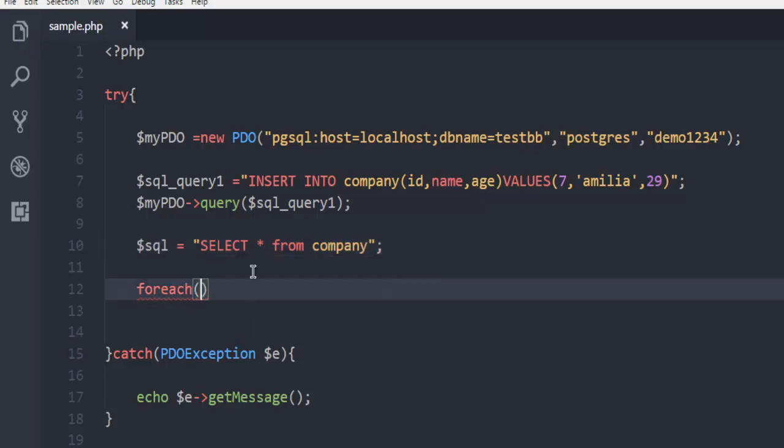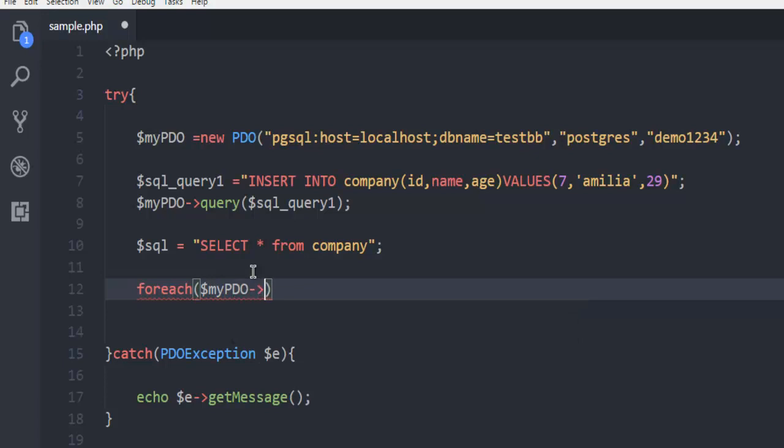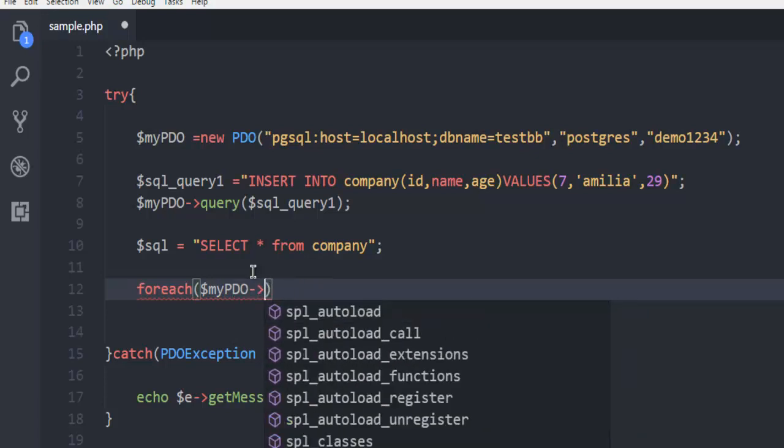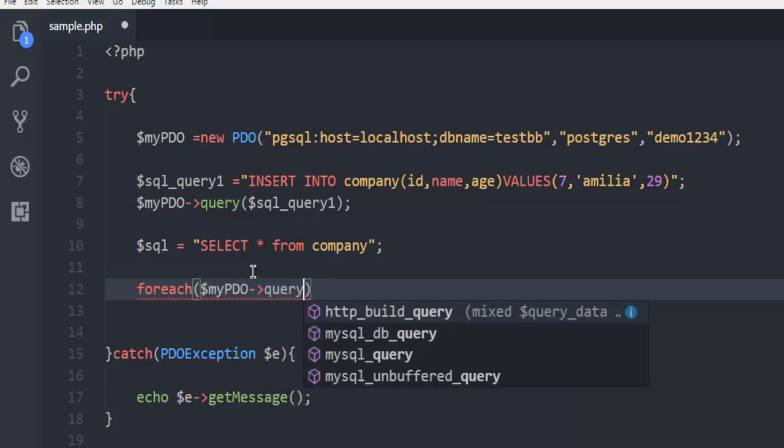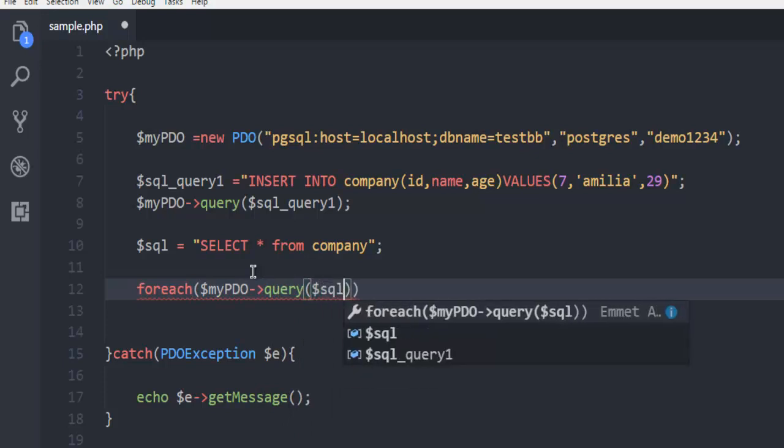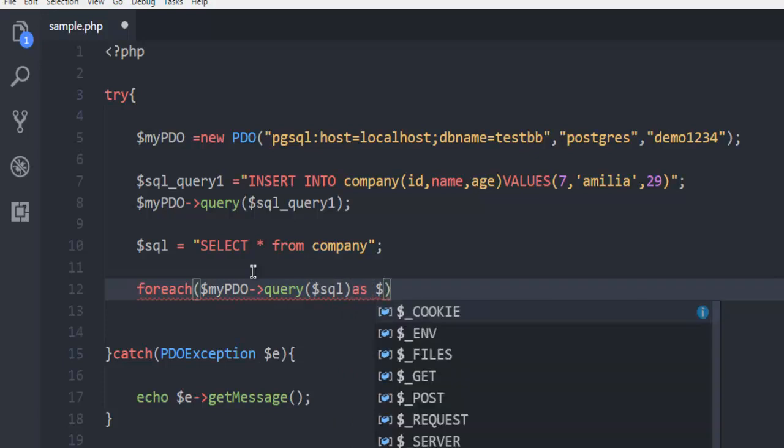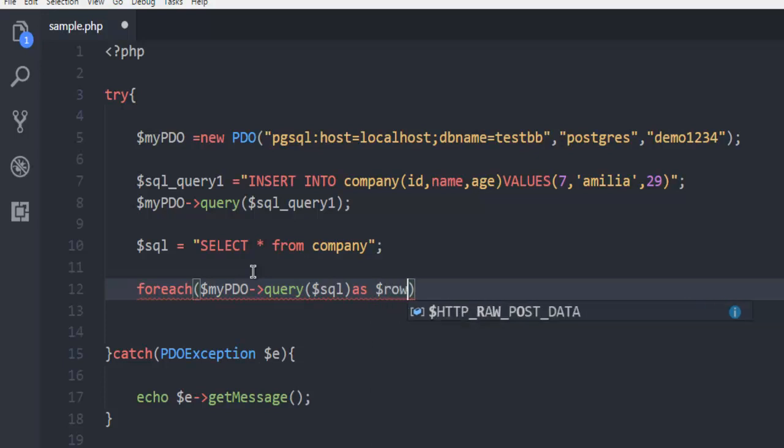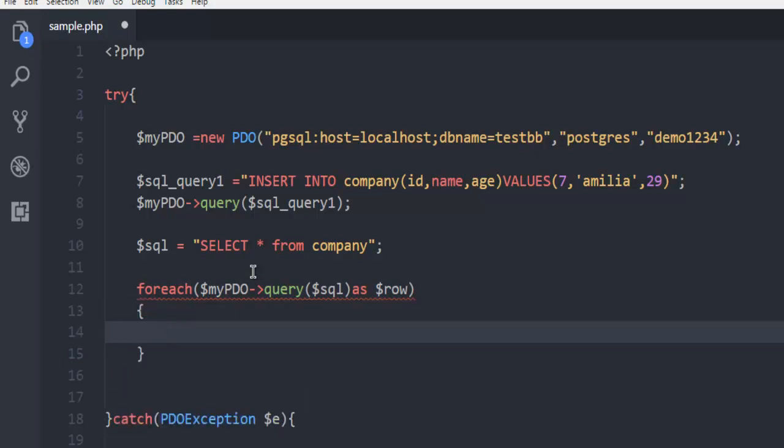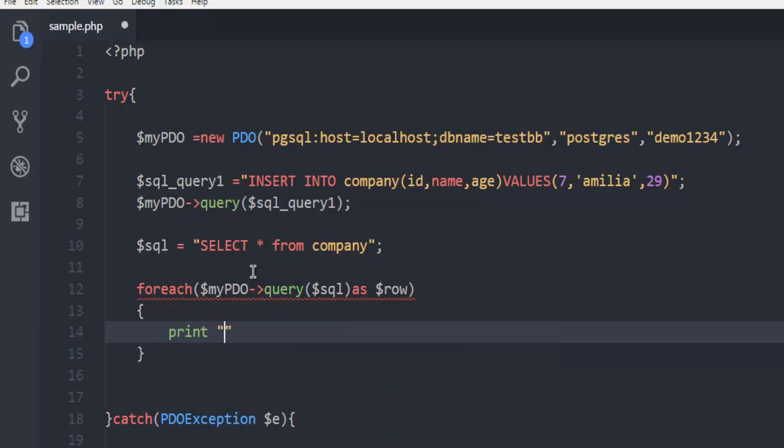And within for each loop, what we're going to do is my PDO and then point to query, query. And then SQL. And here we have to mention that these are rows. So let's go with our row. First row is going to be, let's start with break.